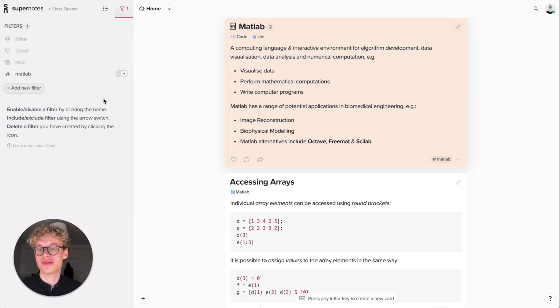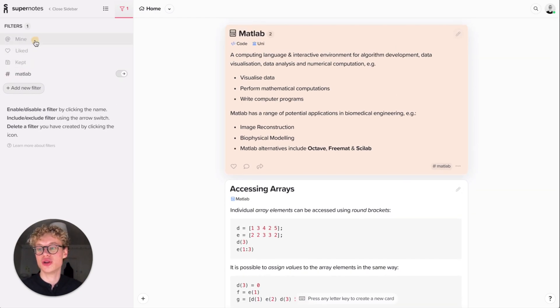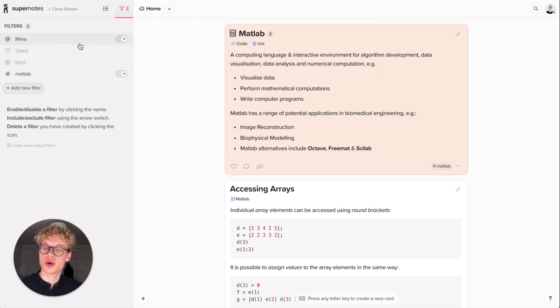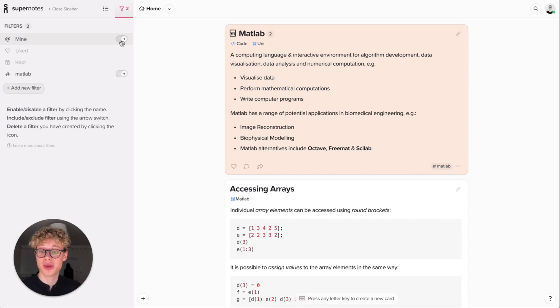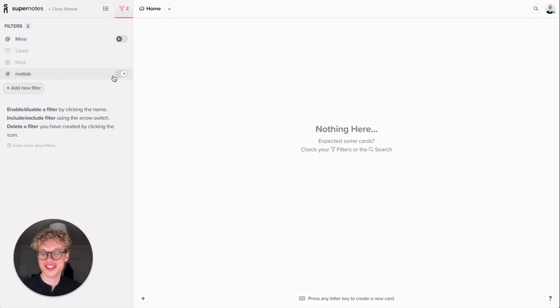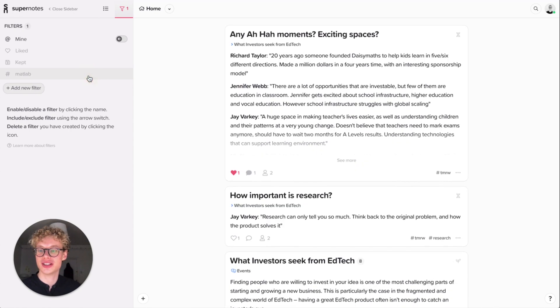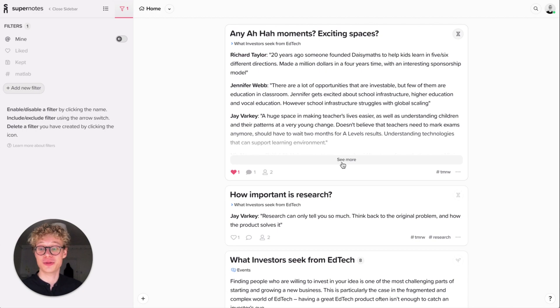You have various different filters that you can add. You can show cards that are mine and cards that you've liked or kept. You have a switch here that's inclusive or exclusive. So I can show everything that's mine and everything that's Matlab, or everything that isn't mine and everything's Matlab. Actually, if I undo this, I have a few cards that I haven't written personally. That's really cool.